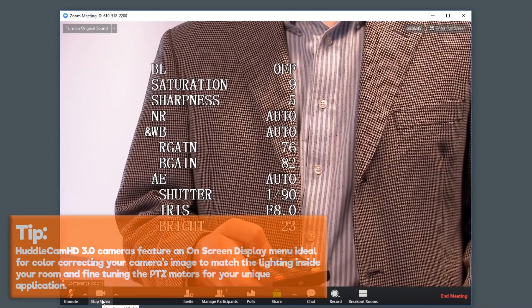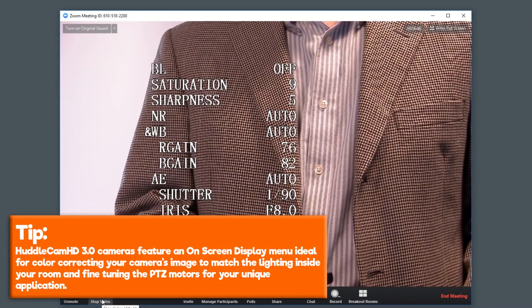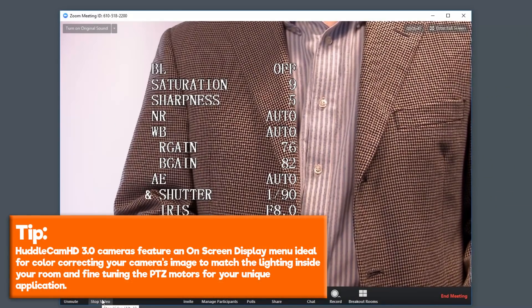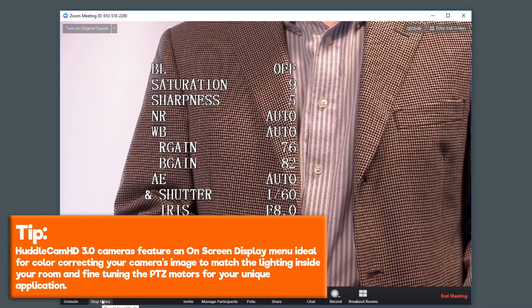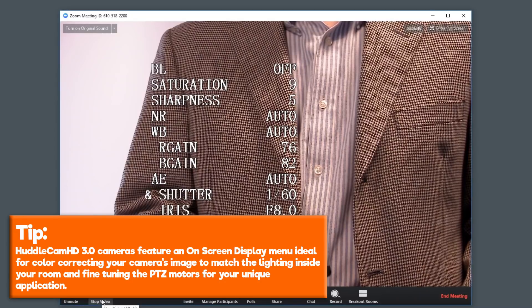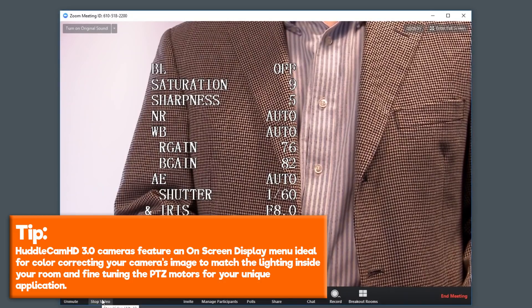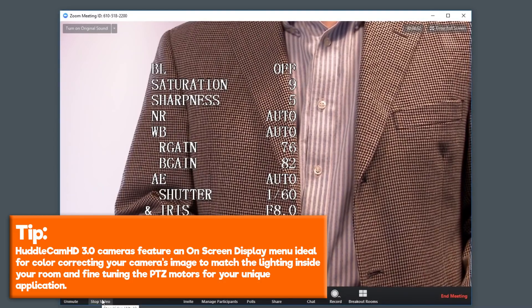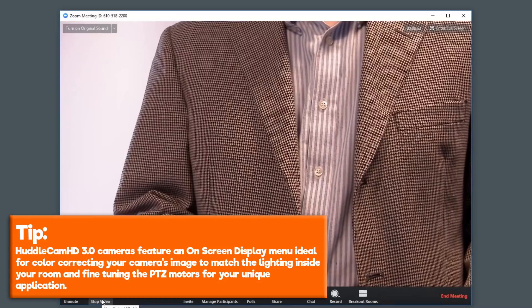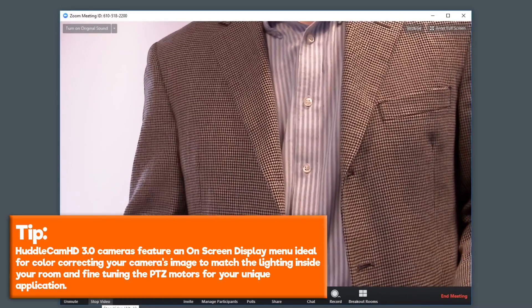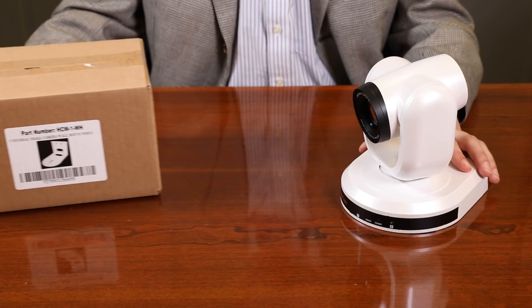Tip: HuddleCam HD USB 3.0 cameras feature an on-screen display menu ideal for color correcting your camera's image to match the lighting scene inside your room and fine-tuning the PTZ motors for your unique application.